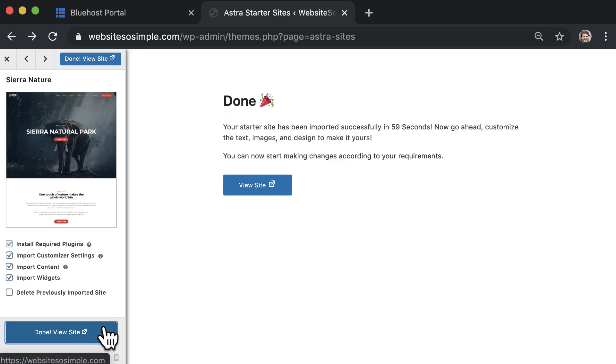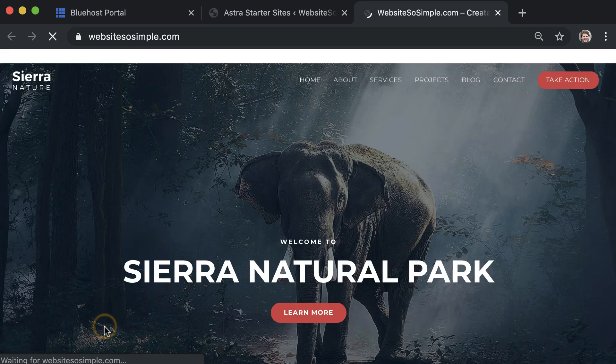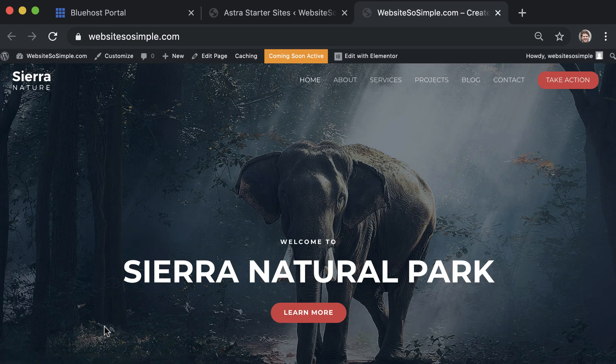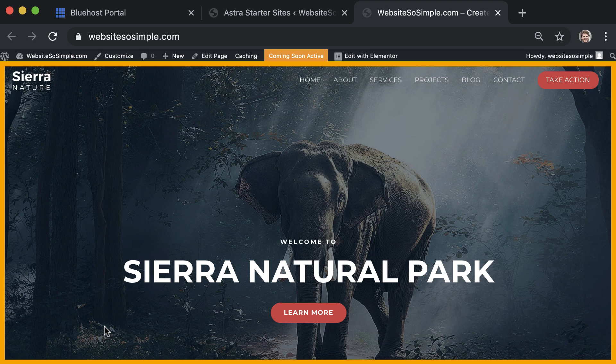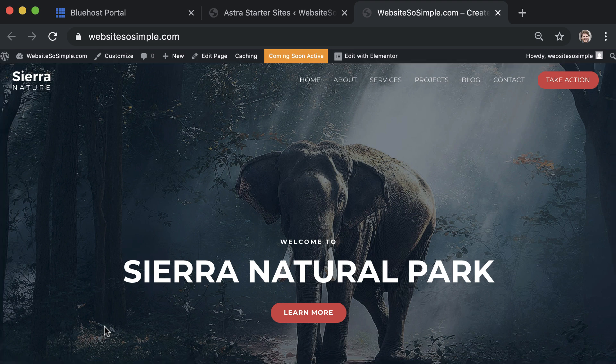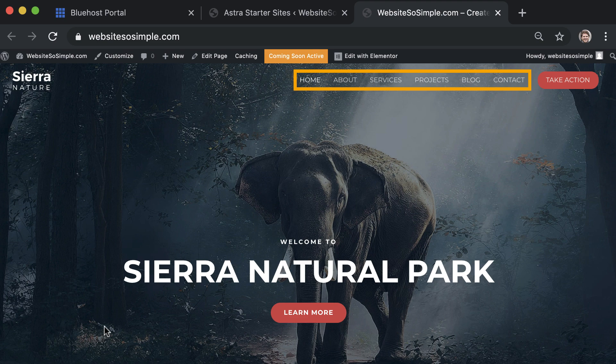Once the import is complete you can view your new website, and I think you'll agree that this design is a huge improvement from the default design. You also get multiple pages pre-made which really cuts down the time it'll take you to make a website.